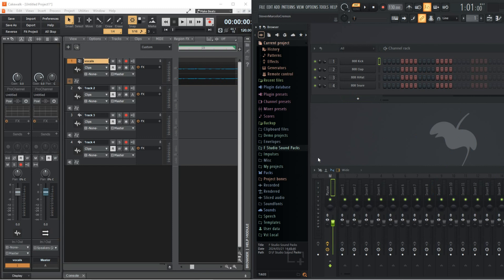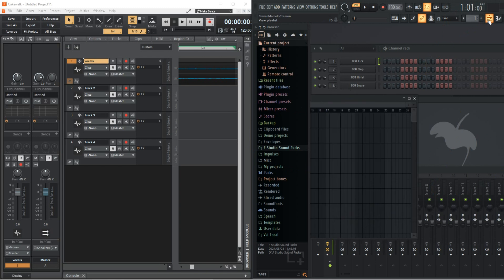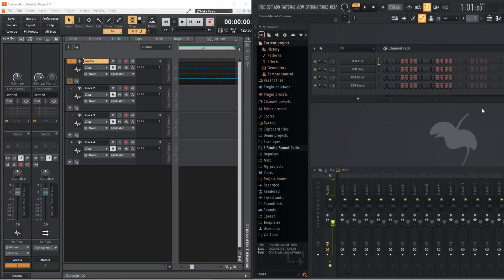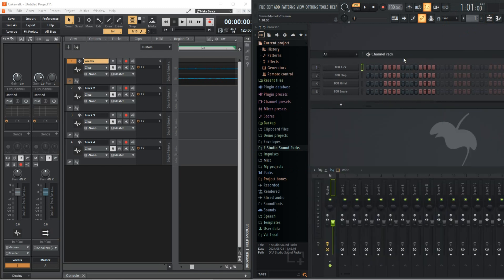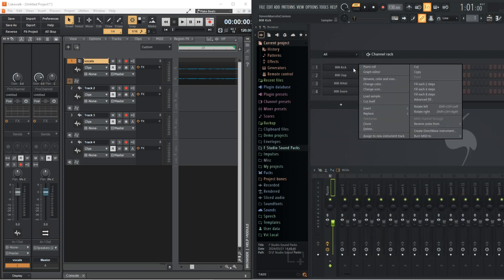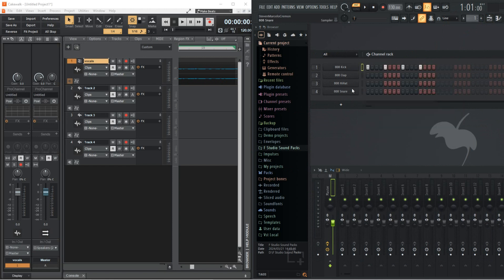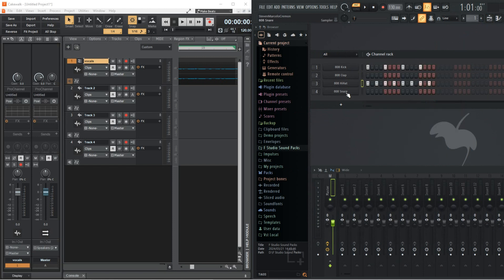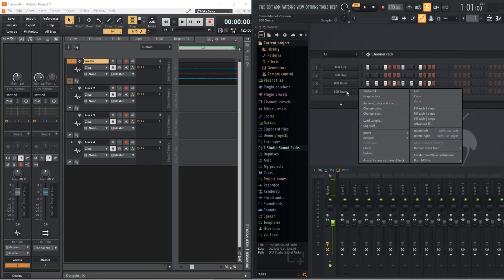FL Studio goes about creating music through the use of Windows and a crazy beat creation tool known as the Channel Rack, which is a step sequencer and it gives you the ability to compose full loops or songs without even touching the playlist.